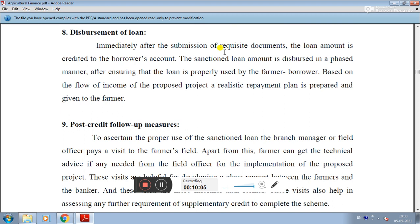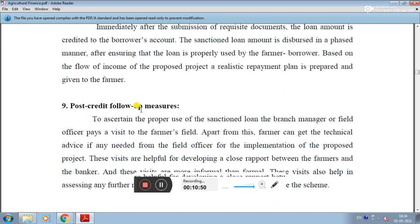The eighth step is disbursement of the loan. Immediately after the submission of the requested documents, the loan amount is credited to the borrower's account. The sanctioned loan amount is disbursed in a phased manner, after ensuring that the loan is properly used by the farmer borrower. Based on the flow of income of the proposed project, a realistic repayment plan is prepared and given to the farmer.